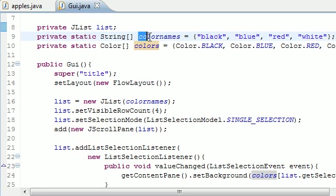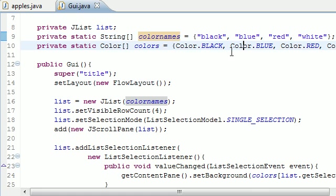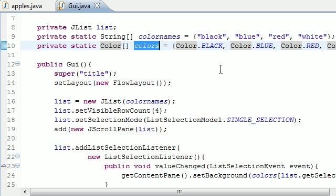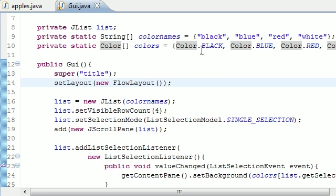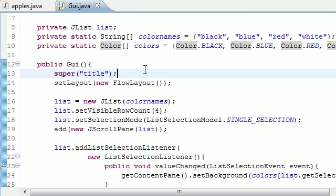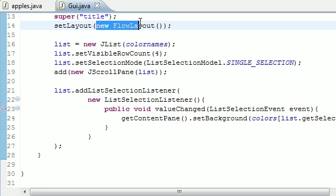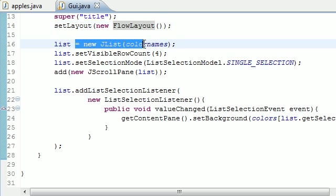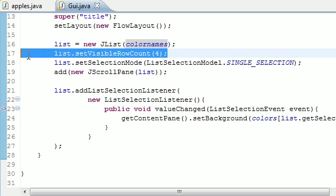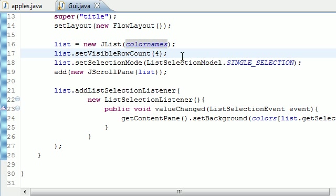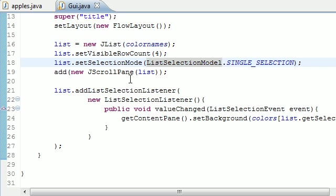Next we made a constructor with a title, layout, yada yada. We made a list and we set it equal to JList(colorNames), which were the options that the user can see. Set the visible row count which was four options by default. Then we made a single selection so you can only select one at a time, and we made a JScrollPane which gave us a scroll window if necessary.